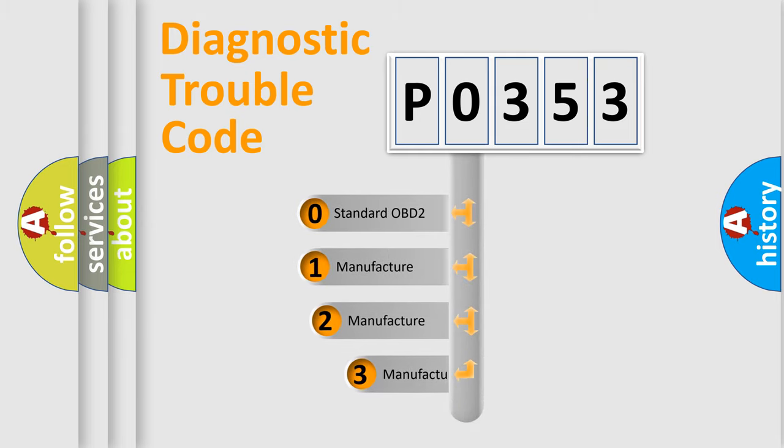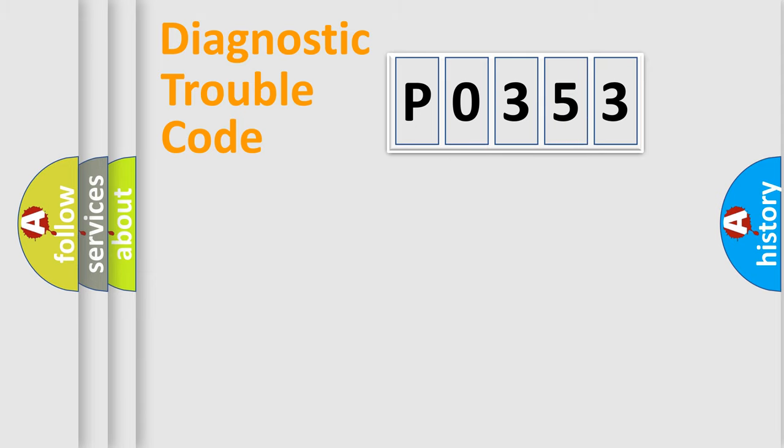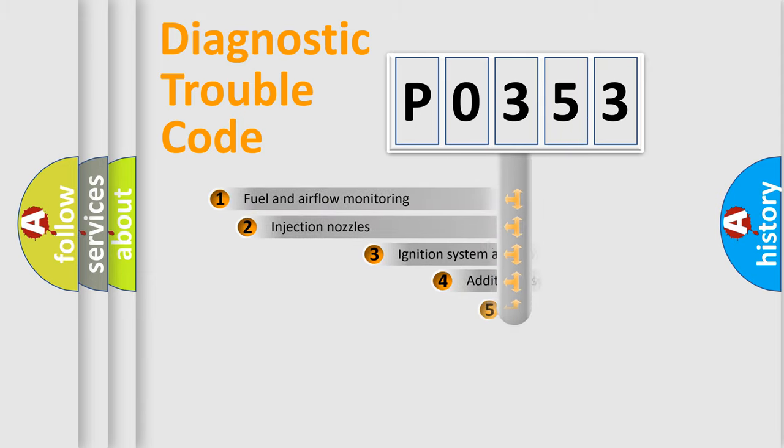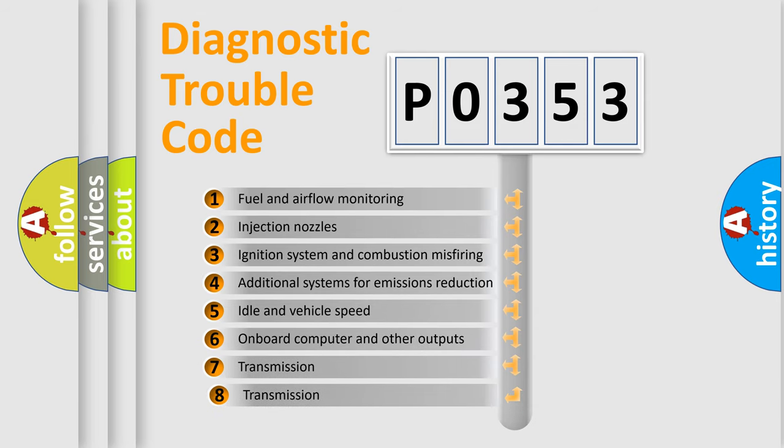If the second character is expressed as zero, it is a standardized error. In the case of numbers 1, 2, 3, it is a more prestigious expression of the car-specific error. The third character specifies a subset of errors.